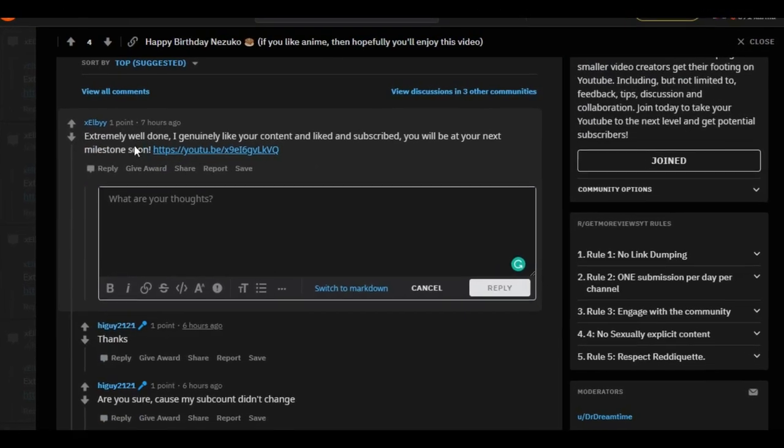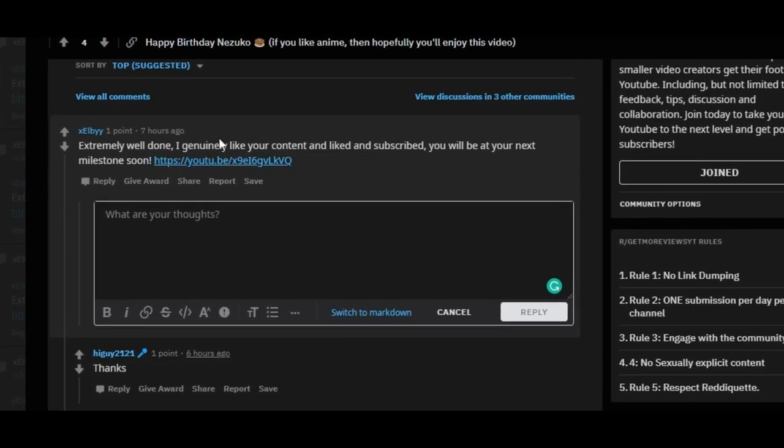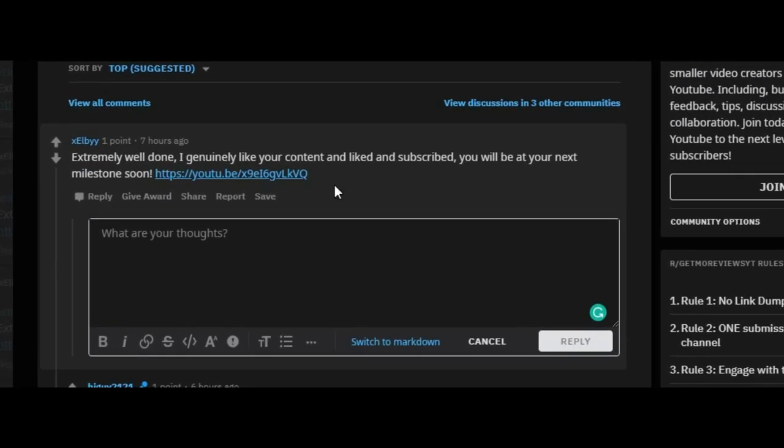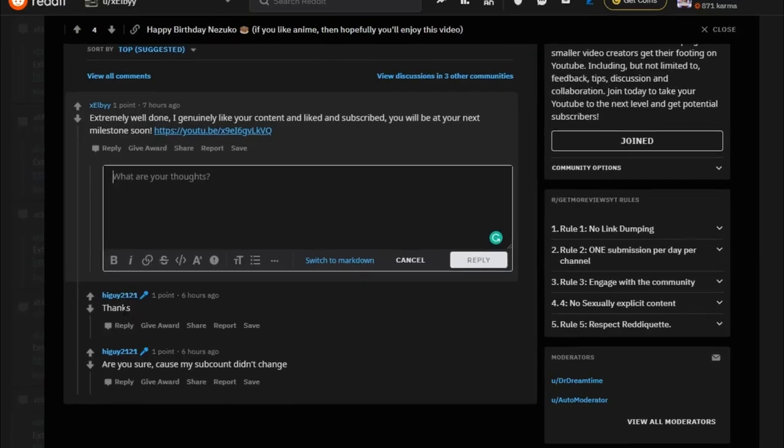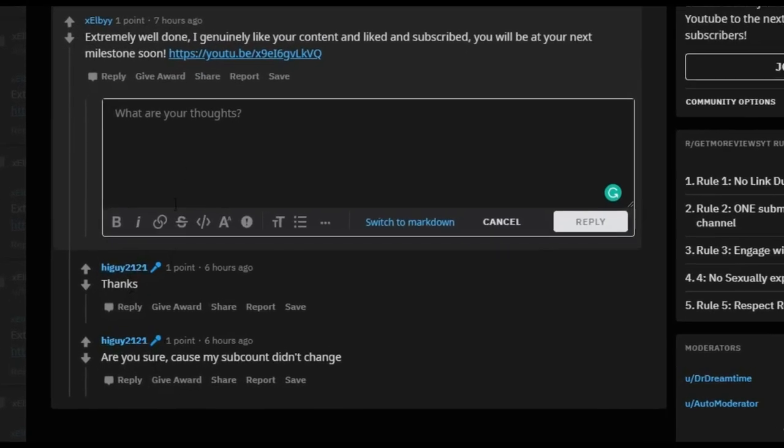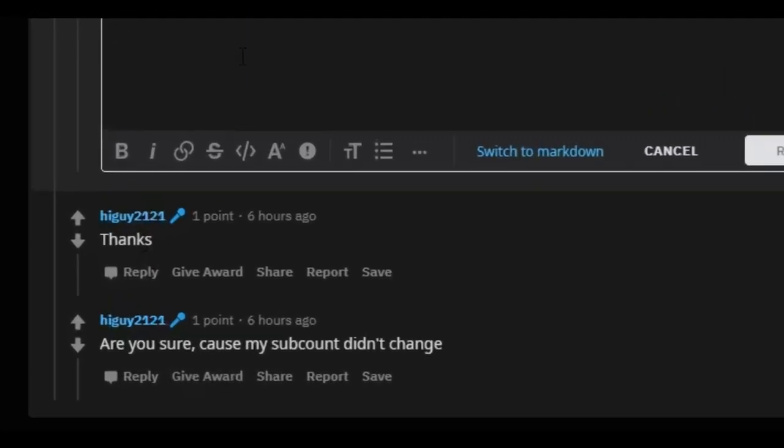See, right here. 'Extremely well done, I genuinely like your content, like, subscribe, you will be at your next milestone soon.' Thanks. Are you sure? Because my sub count didn't change.